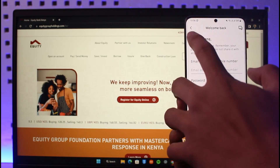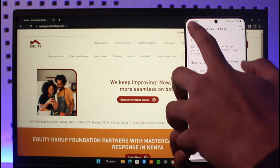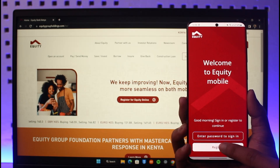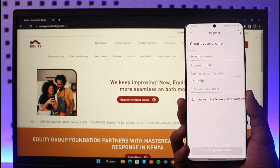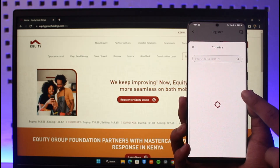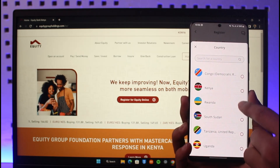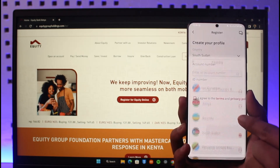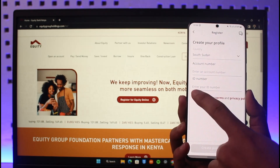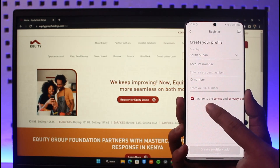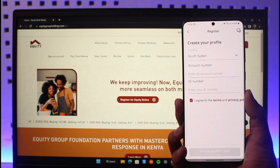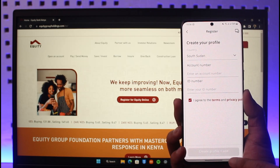In case you have not registered yet, which is what we are going to learn here, you just tap on the Register button at the bottom — the white button. First, you have to select your country. Once you select your country, you can enter your bank account number as well as your ID number. Then don't forget to agree to the terms and conditions.